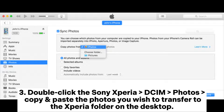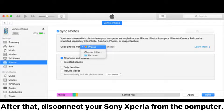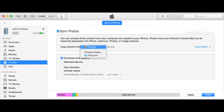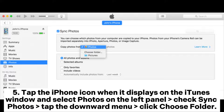Step three: double-click the Sony Xperia, find the DCIM Photos folder, copy and paste the photos you wish to transfer to the Xperia folder on the desktop. After that, disconnect your Sony Xperia from the computer. Step four: plug your iPhone into the computer via USB cable and open iTunes if it doesn't launch automatically.